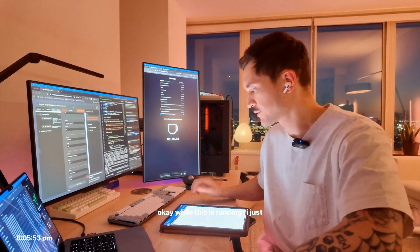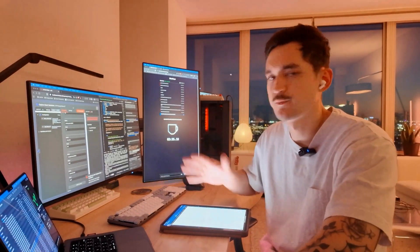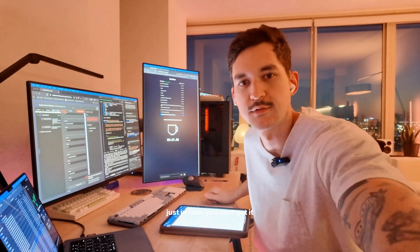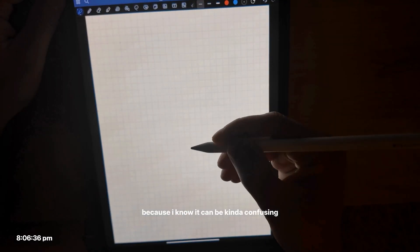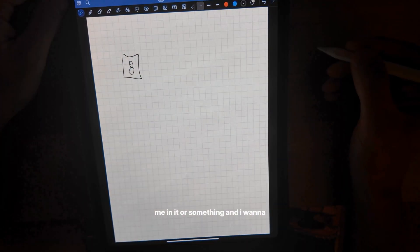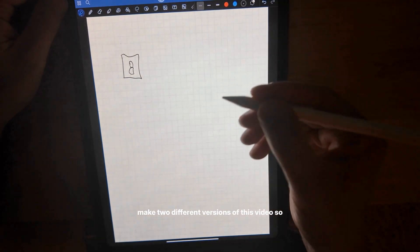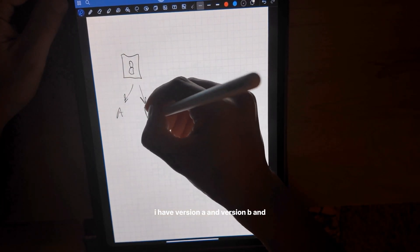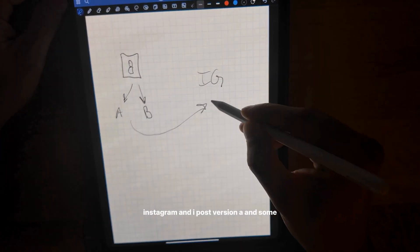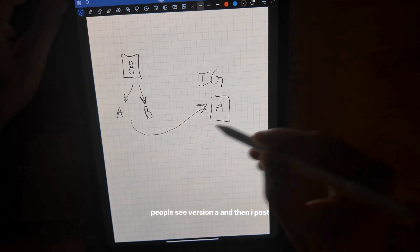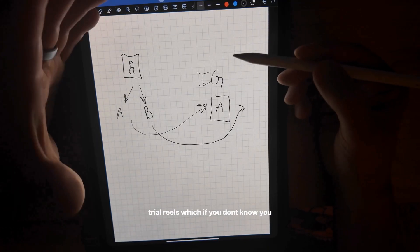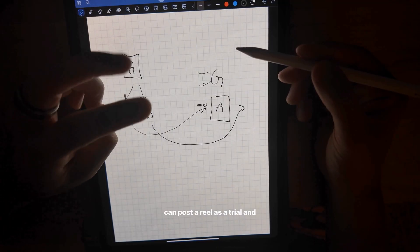While this is running I just want to show you guys exactly what I'm doing — what I mean by making different trial reels, just in case you don't get it because I know it can be kind of confusing. Basically, say I have a video and I want to make two different versions. I have version A and version B and I post those on Instagram as trial reels.